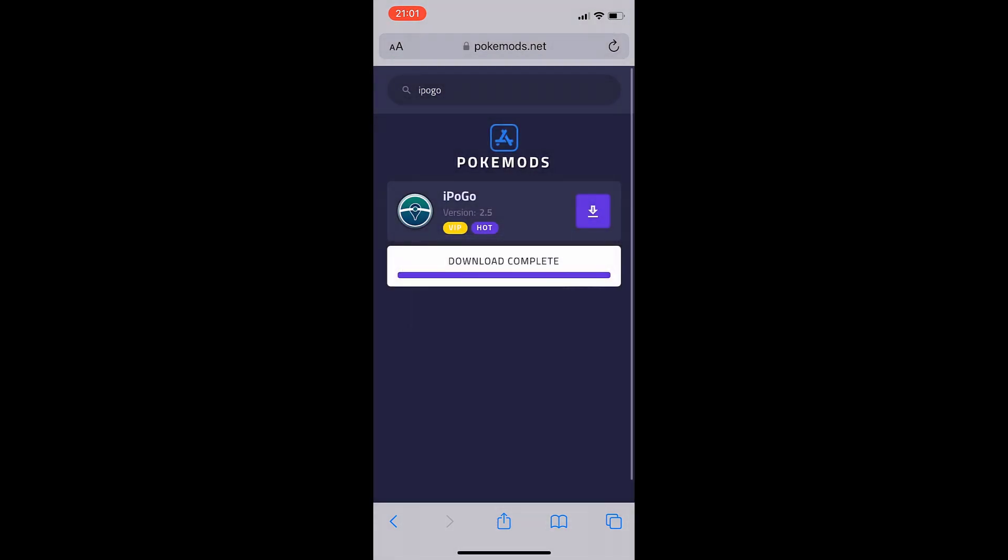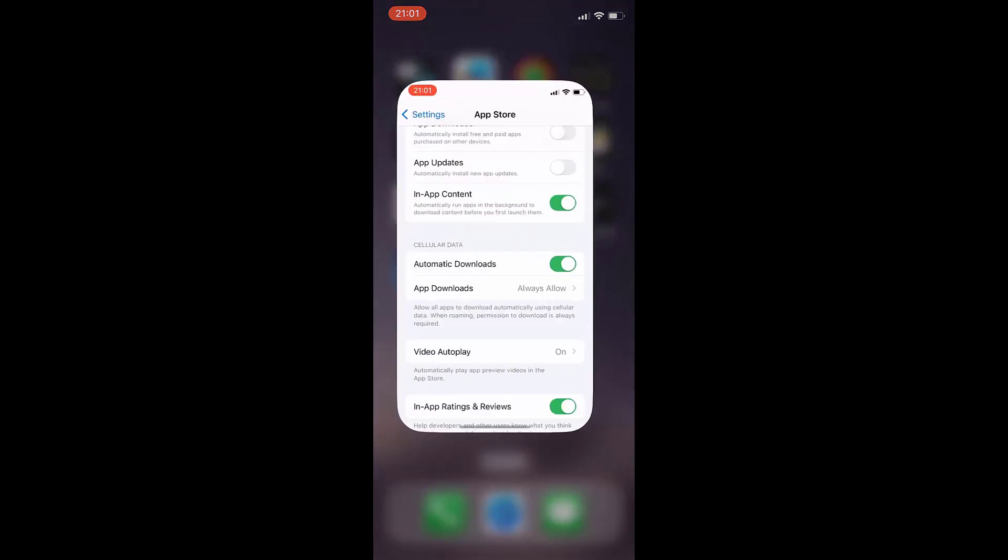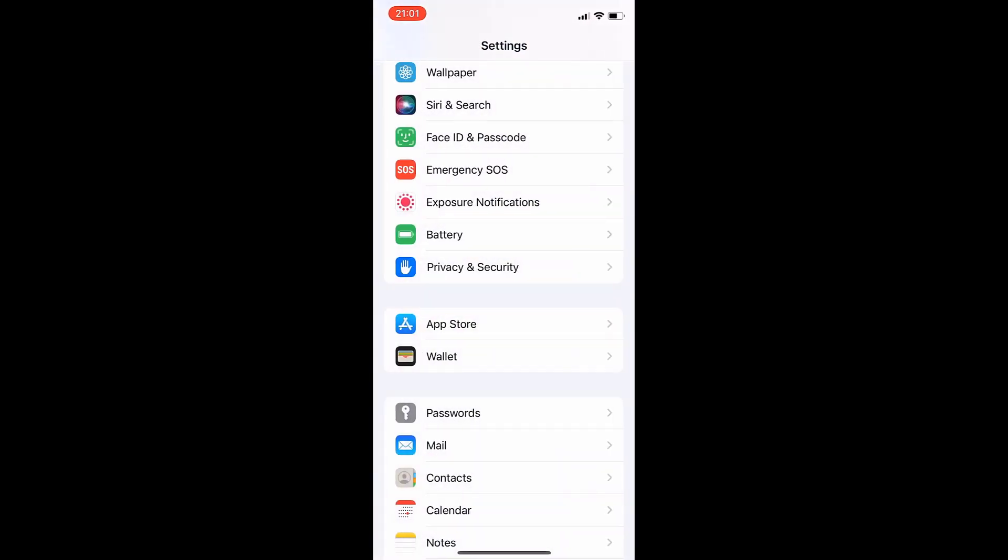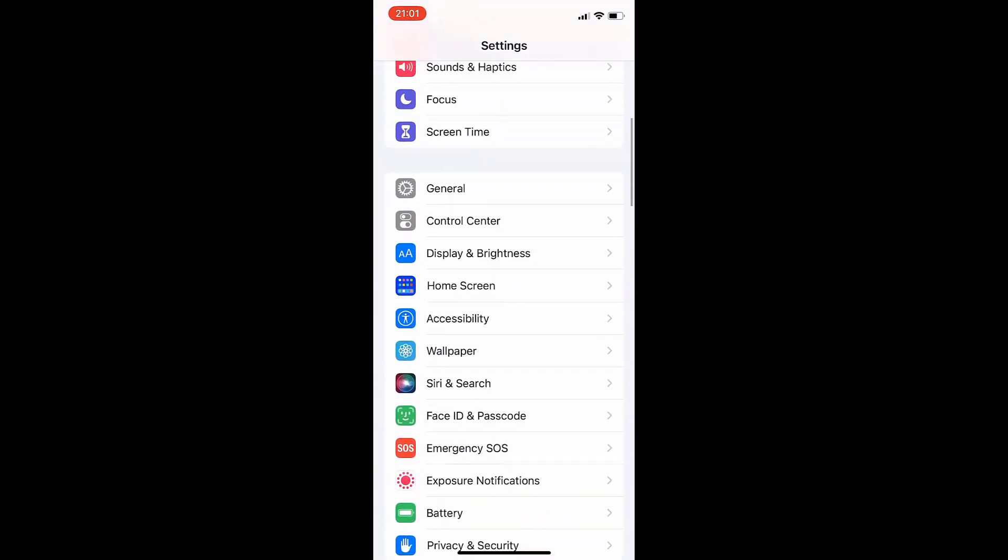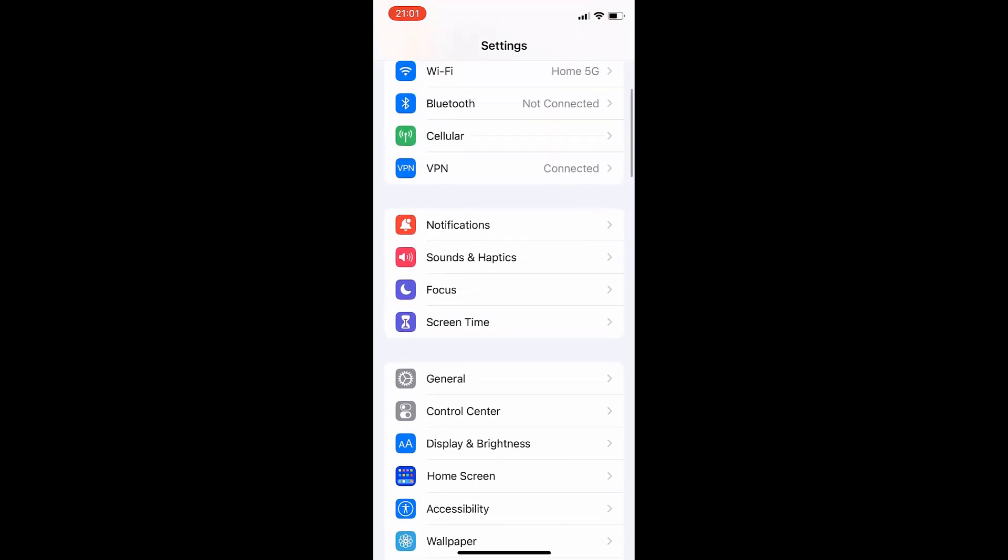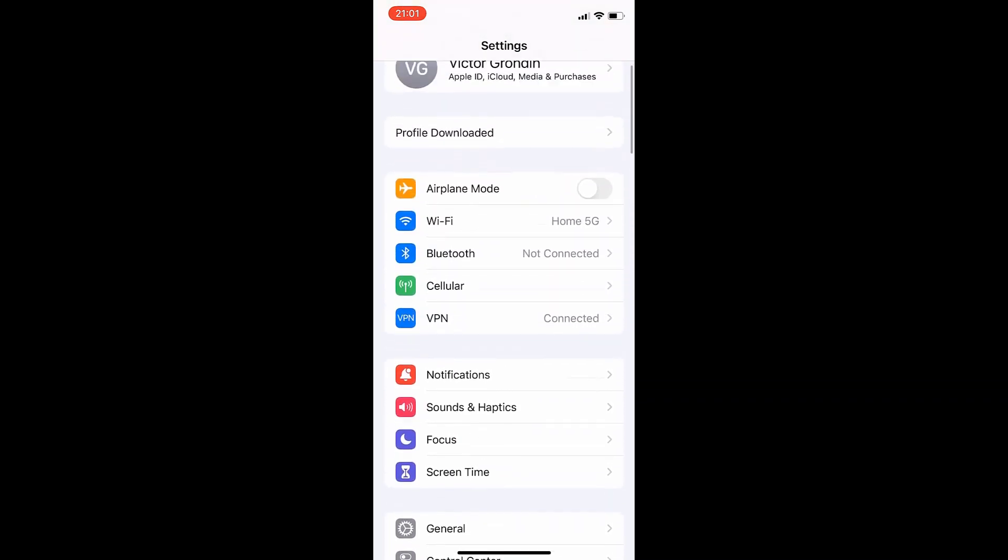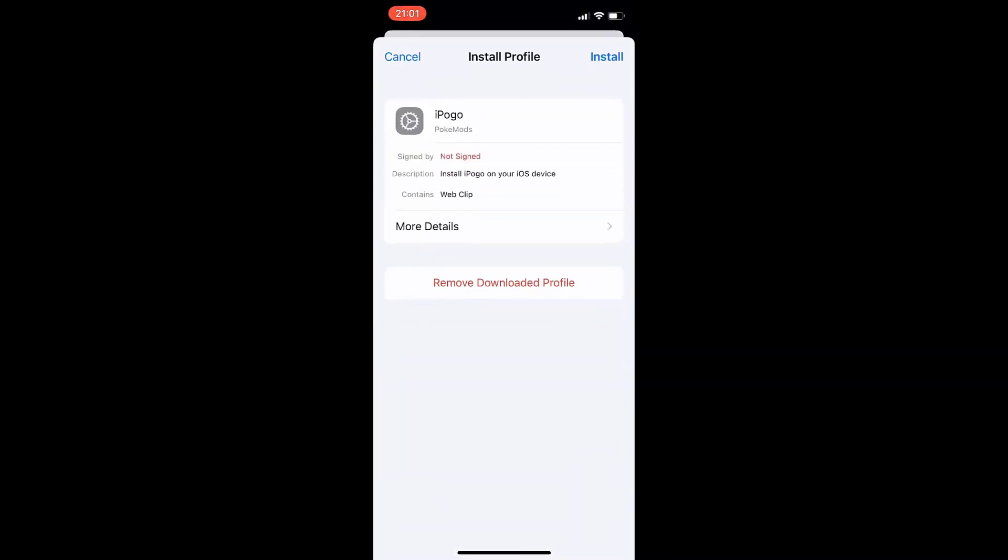Now we're going to go over to settings and you want to find the profile downloaded message, which should show up at the very top. And you just want to go ahead and press on that. So after you do that, what you want to do is just go ahead and press install.